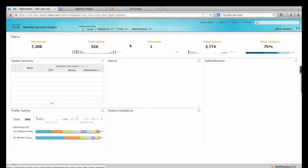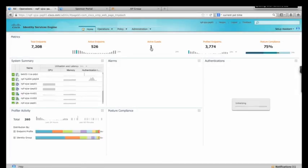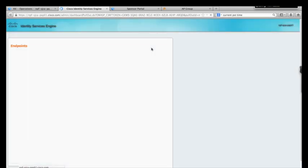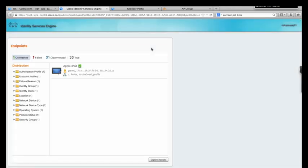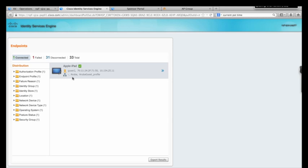As you can see, my guest user has successfully logged on and is being shown right here on the dashboard. Here, Cisco ISE is giving us more detailed information. It's telling us that our guest is using an Apple iPad, as well as the MAC address, IP address, and the authorization profile that's been selected.